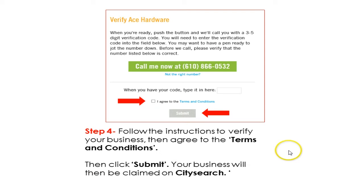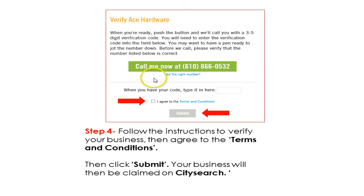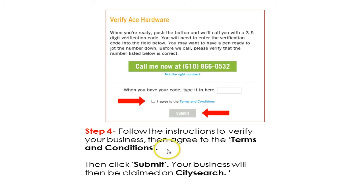Step 4: Follow the instructions to verify your business, then agree to the terms and conditions. They will call you and give you a PIN number — most of the time this is given in an automated way, so it will be a recording that gives you the PIN number to verify your business. Then click Submit and your business will be claimed on CitySearch.